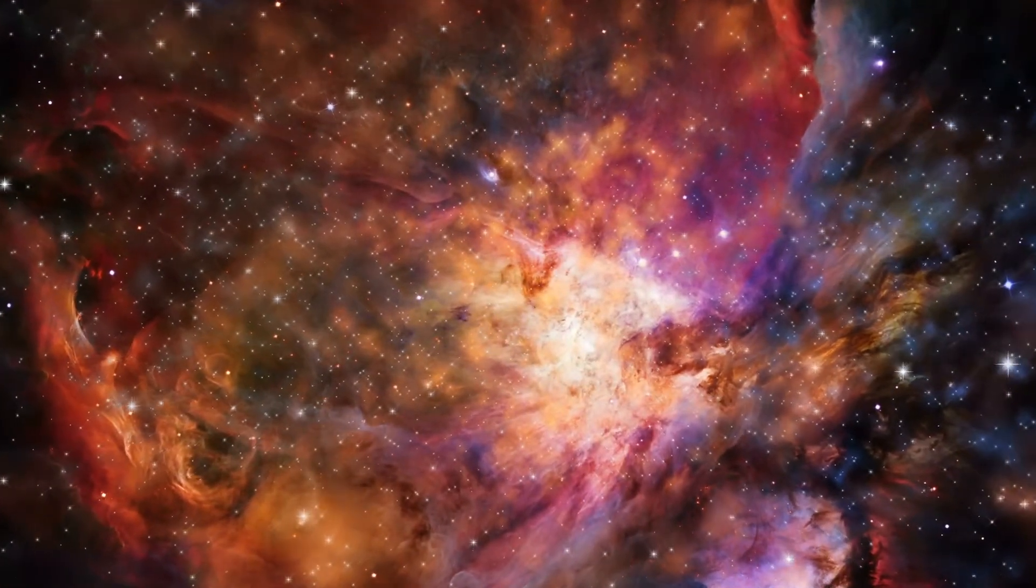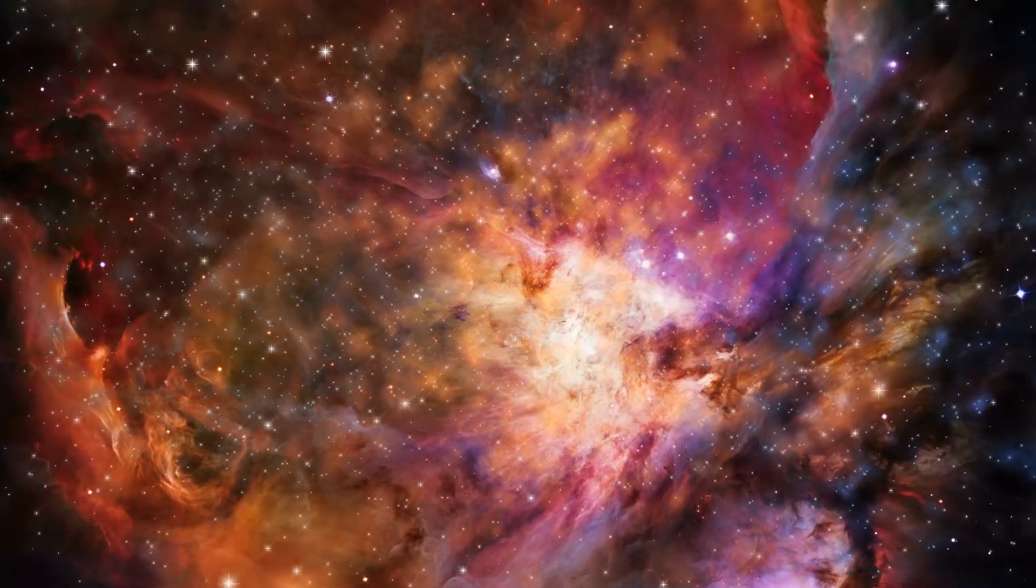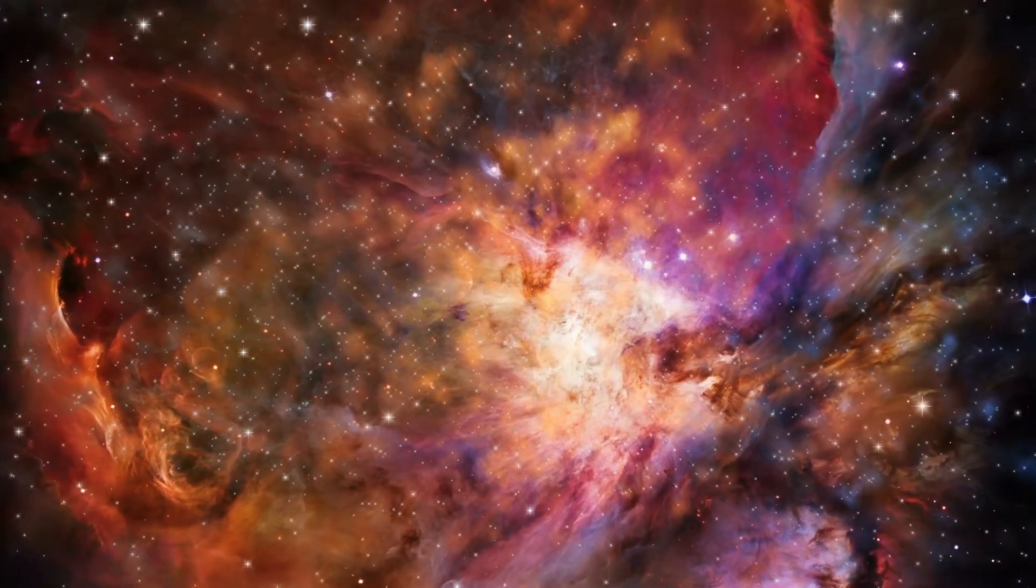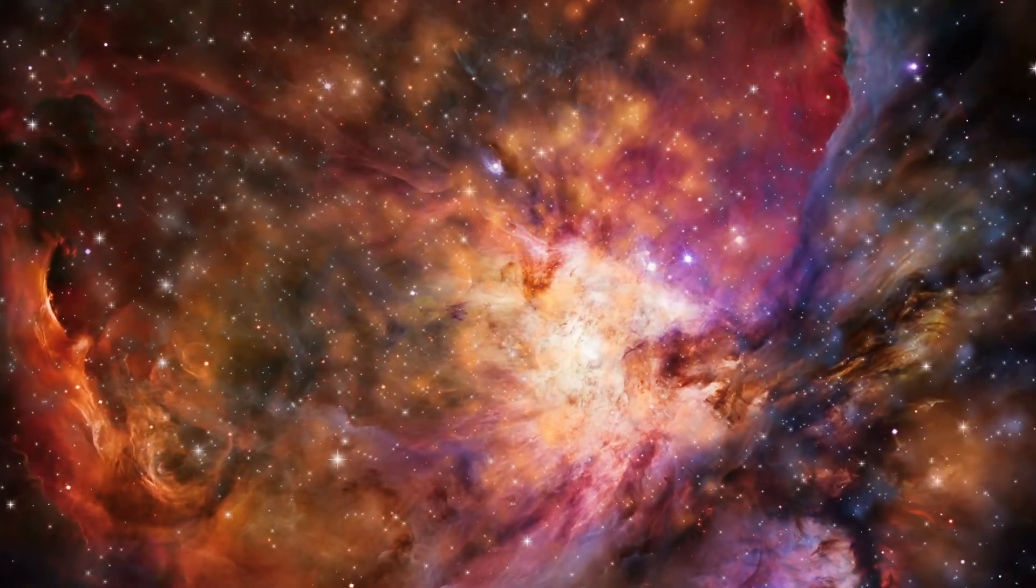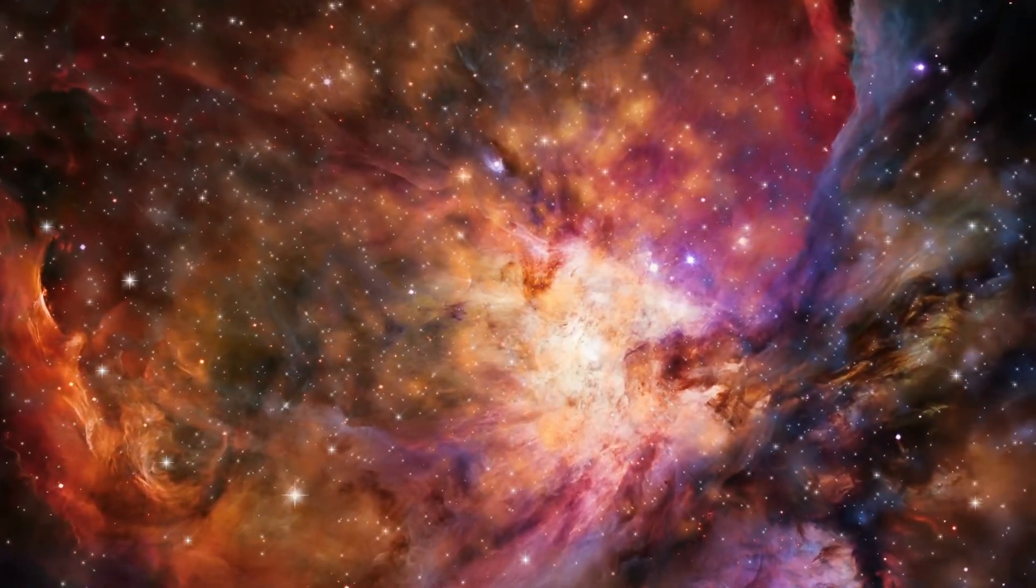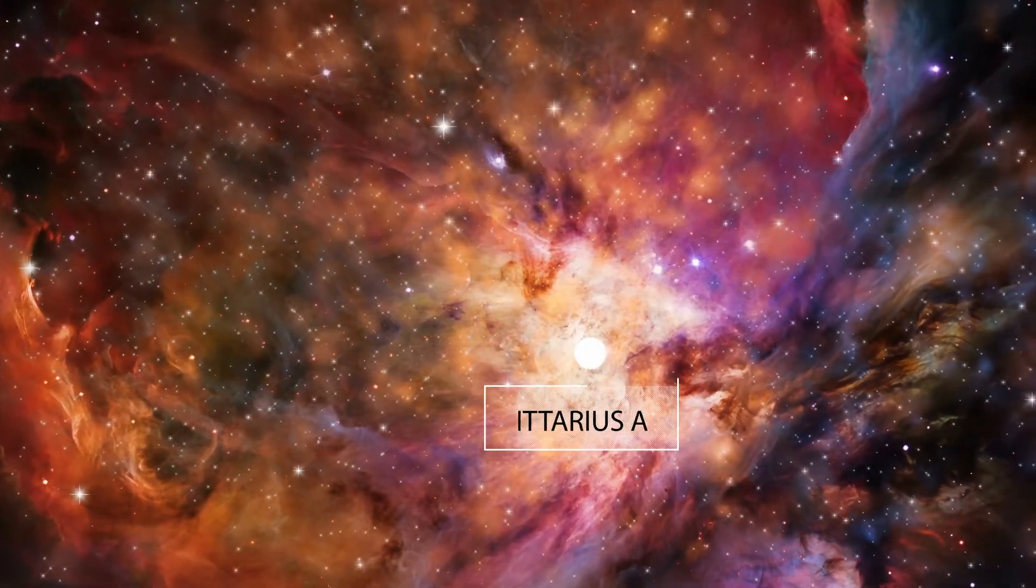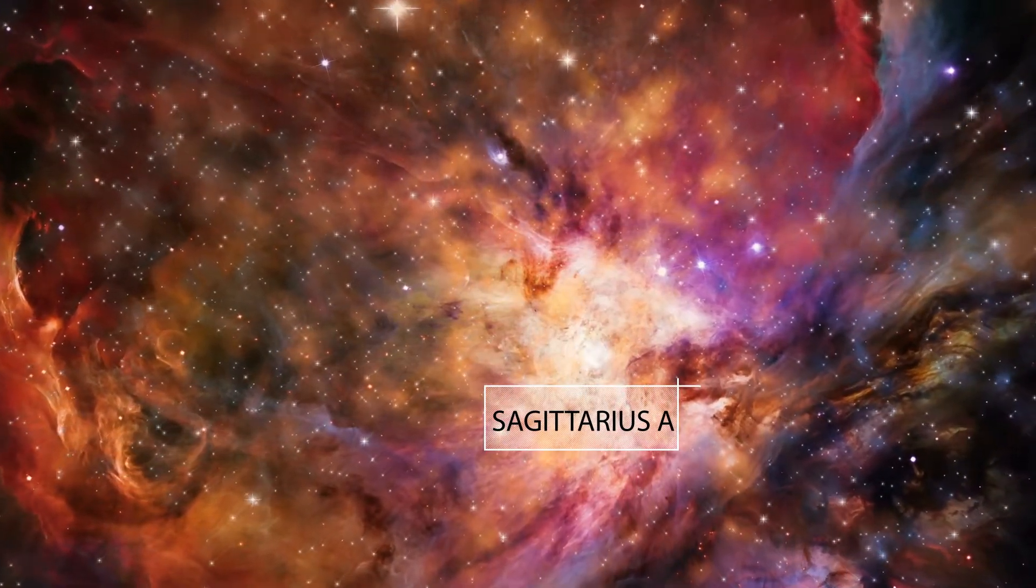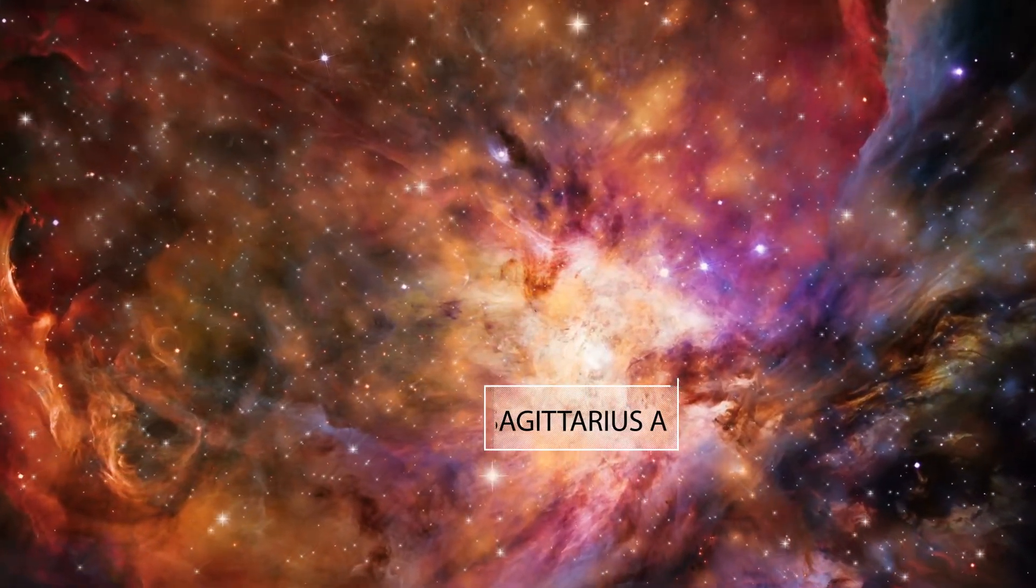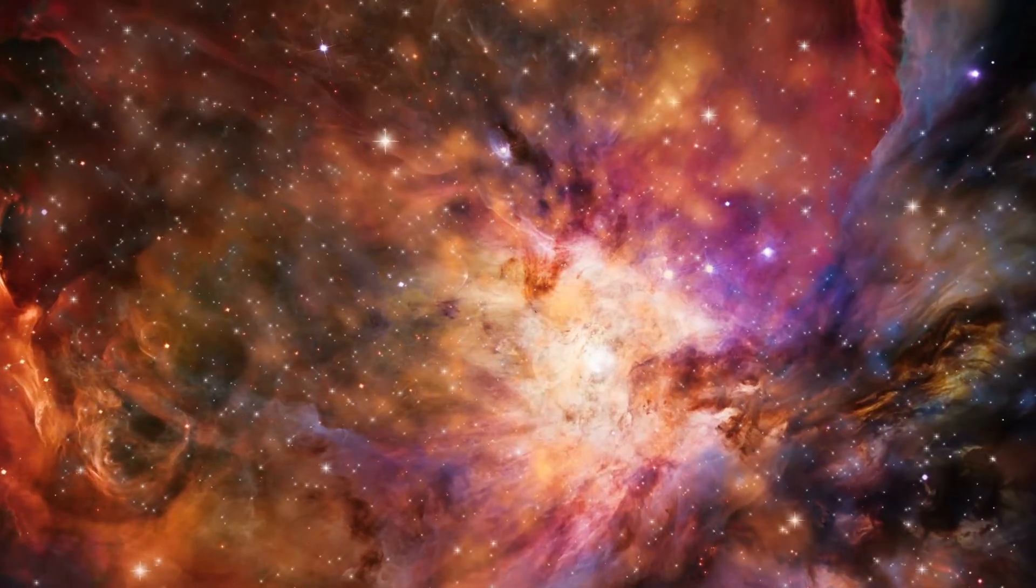In the heart of the galactic core of the Milky Way, there is an unfathomable destructive power of nature. Sagittarius A is a bright and very compact astronomical radio source.